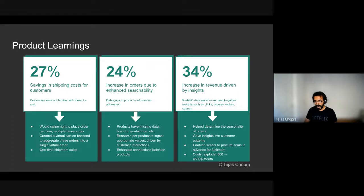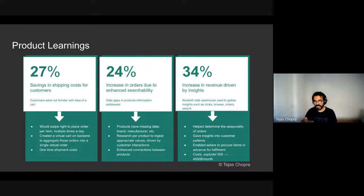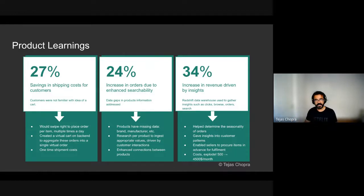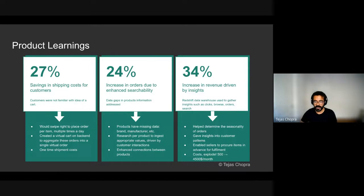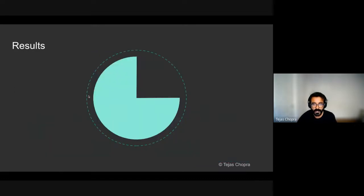One other side effect of this was that by putting more insights in Redshift, the costs in Redshift exploded. So we went from paying $500 per month for Redshift to like $4,500 per month.